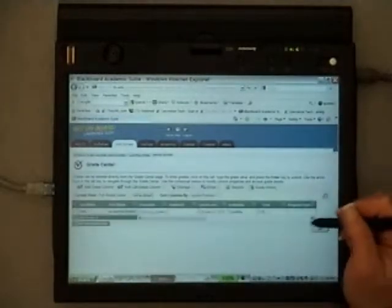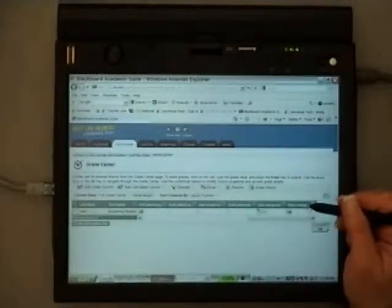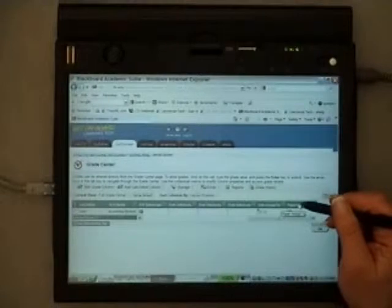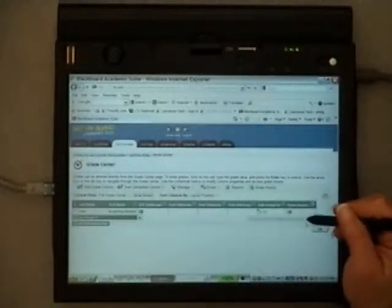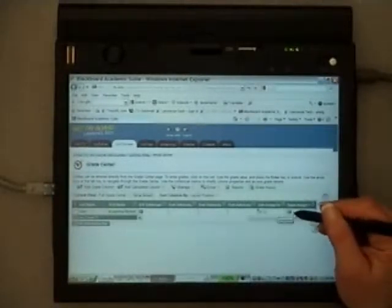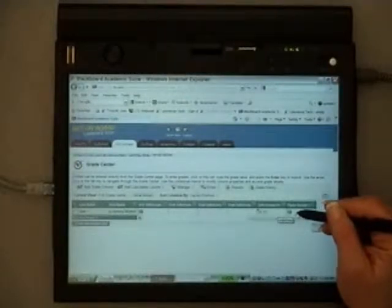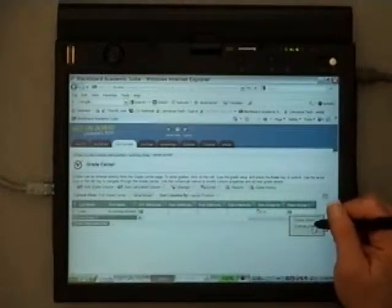I am going to go over and find the paper assignment number one, which is under the paper assigned one column. Notice that it's an exclamation point. That means that I've got to do something with it. So I'm going to select this and I want to see the grade details.